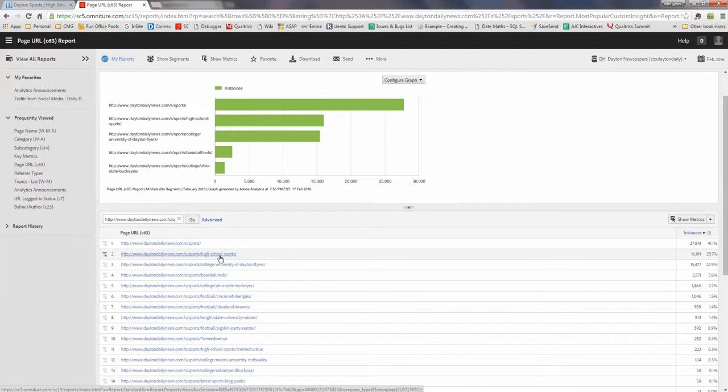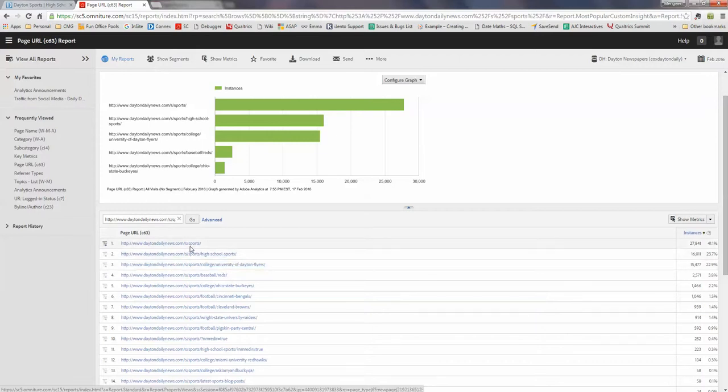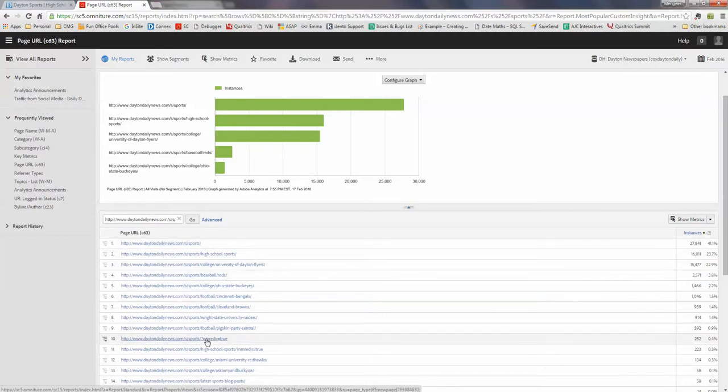So this will be subcategory page and there will be other like story page and blog page. If we just want to pull the section front, we need to focus on this and also this one. So anything with a question mark after the URL, it's still that page.